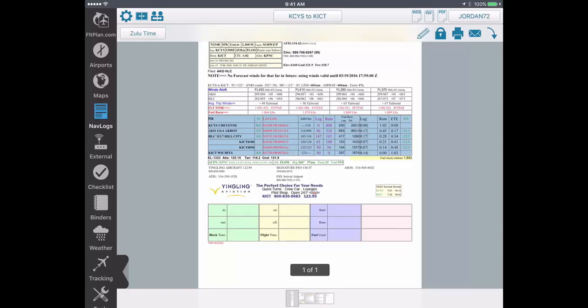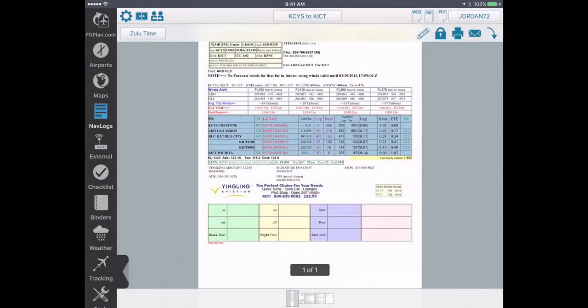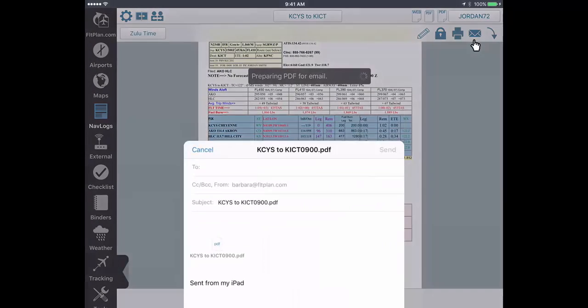Here you can view your upcoming flight information within the app. You can also print, write on, or email your NAVLOG from this section as well.